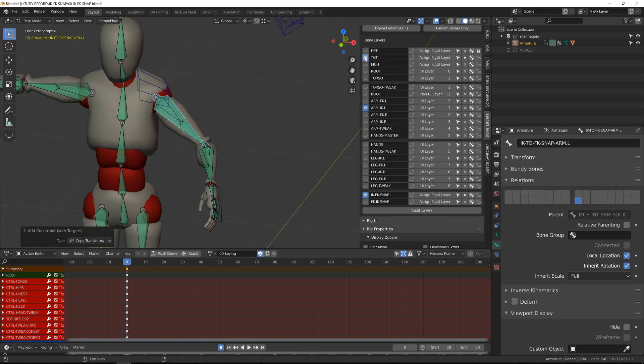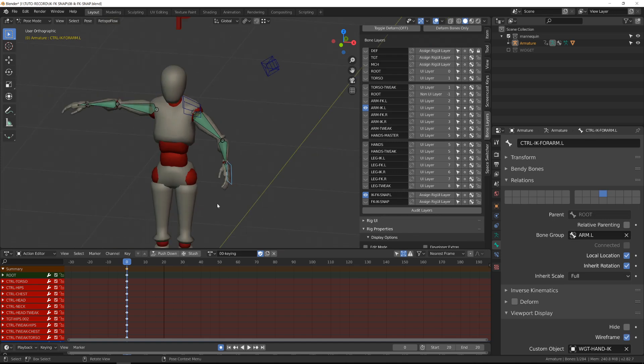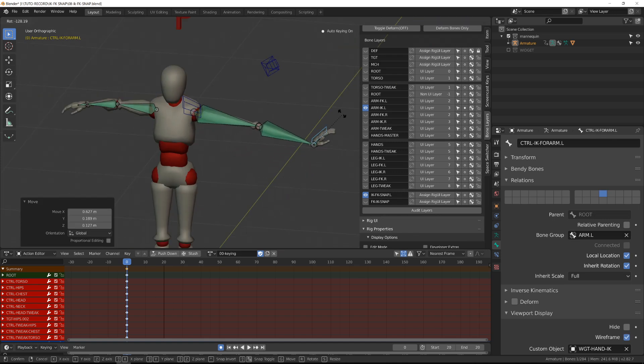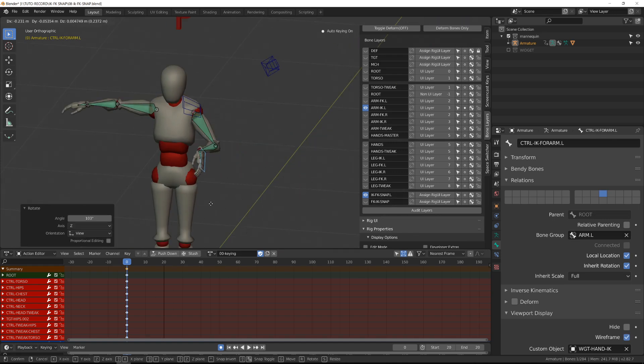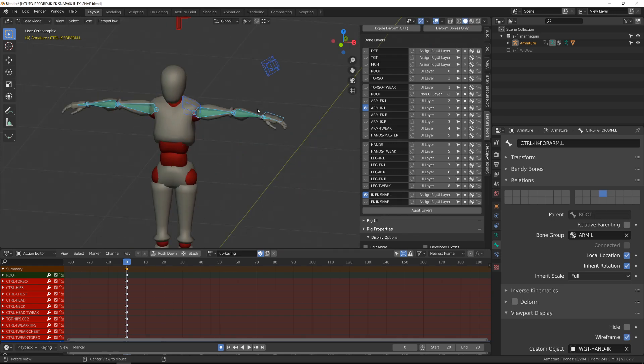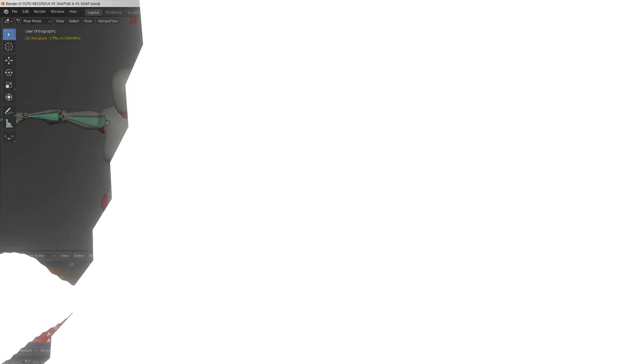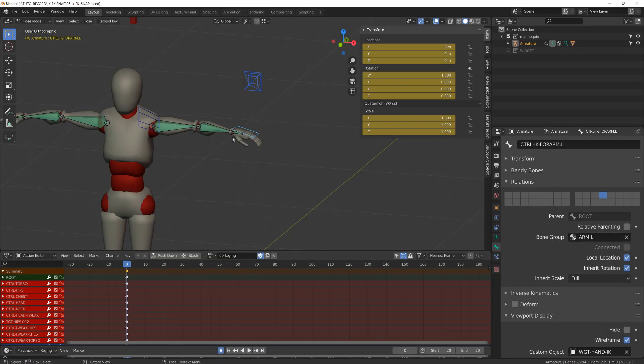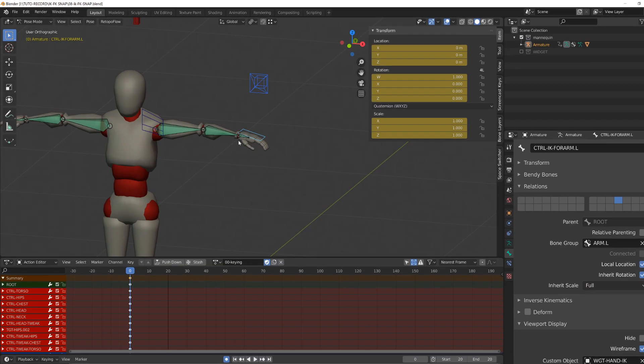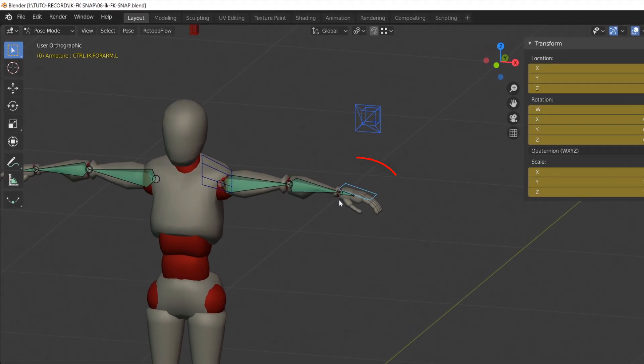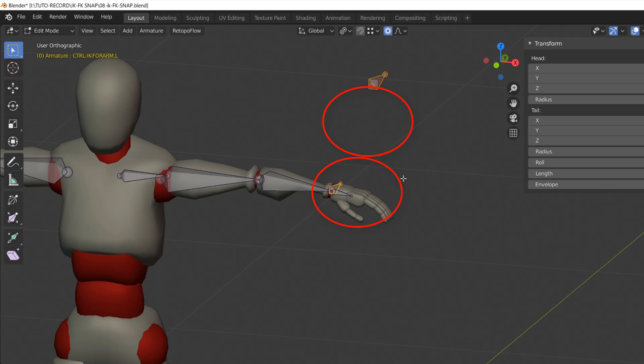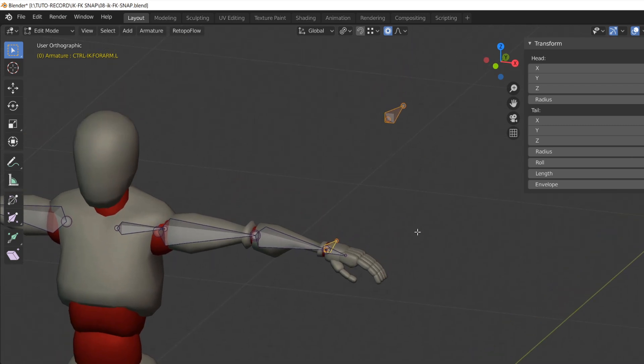Now that the copy transform constraint has been set onto this chain, let's go to the FK to IK snapping. To create the second mechanism, I will go into edit mode and I will just duplicate the pole target and the end IK controller. Note that in my case, I've aligned the IK controller with the world space. This will help the animator a lot.